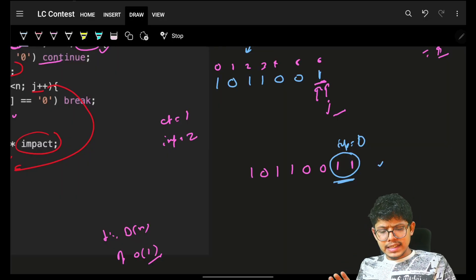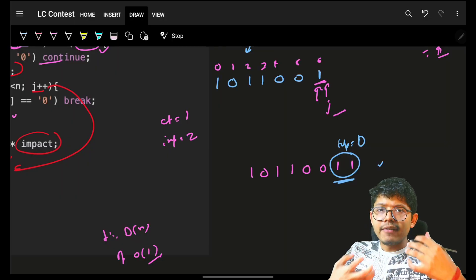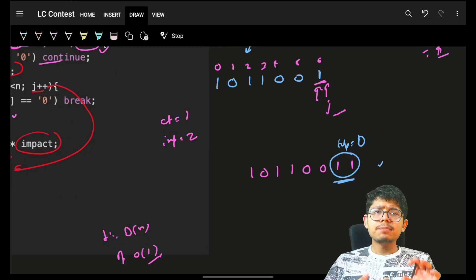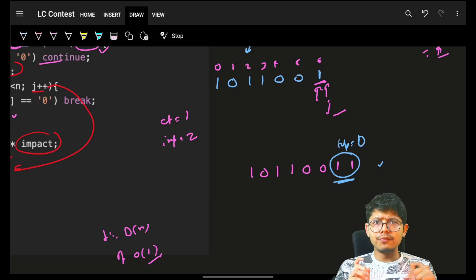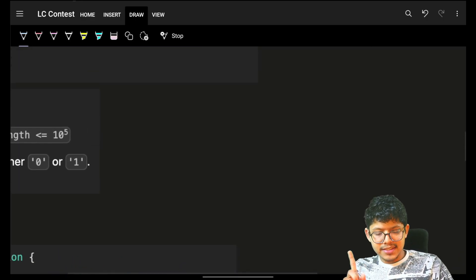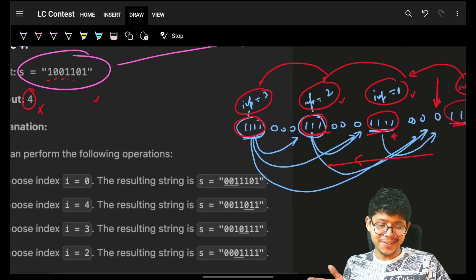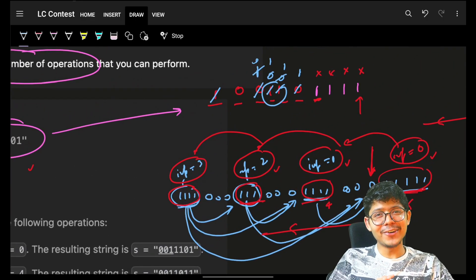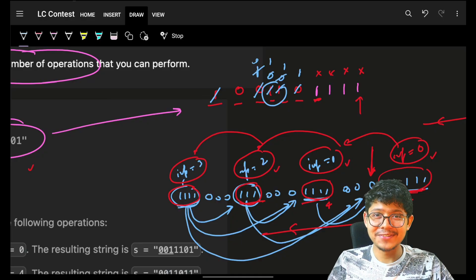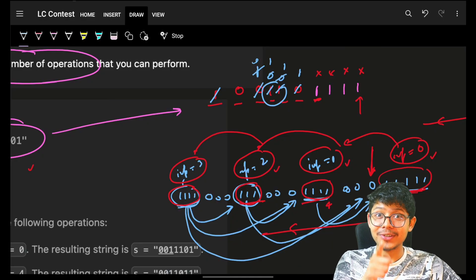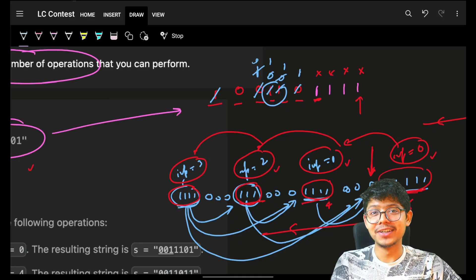I hope you got it. Thinking-wise it was easy; implementation-wise some people get a bit worried, but it's a simple greedy. The best part is that in today's contest all problems were greedy. Bye, take care, do connect on Twitter!